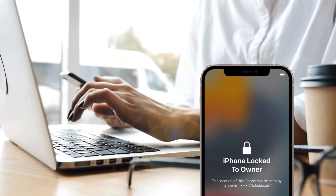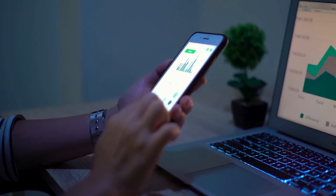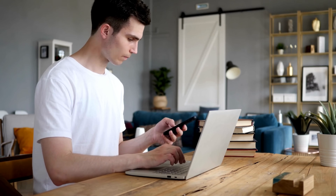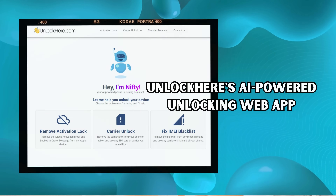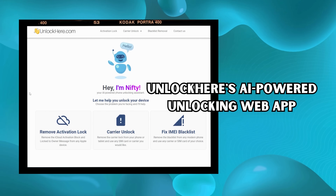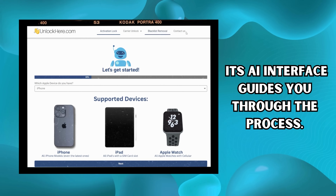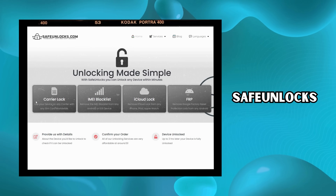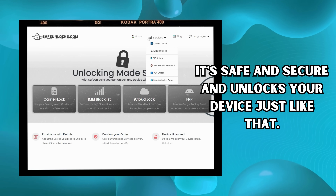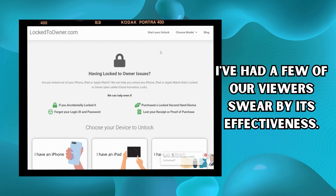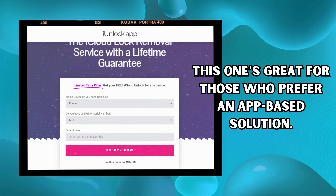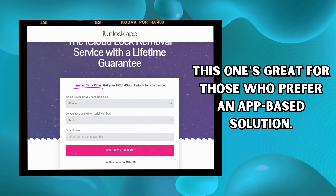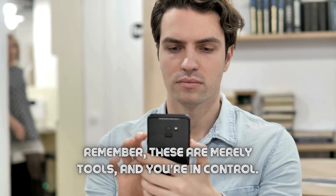When unlocking your iPhone from the locked to owner message, you've got a few trusted allies. I remember when I was stuck with a locked iPhone — I tried a bunch of software, wasted loads of time, and still needed help to unlock it. Then I stumbled upon these tools. They're super easy to use, reliable, and the best part is they get the job done quickly. For instance, Unlock Here's AI-powered unlocking web app is a game changer — its AI interface guides you through the process, making it as easy as pie. Then there's Safe Unlocks, and the name says it all: it's safe, secure, and unlocks your device just like that. Next up is Locked to Owner — I've had a few of our viewers swear by its effectiveness. And last but not least, there's the iUnlock app, great for those who prefer an app-based solution — user-friendly and quick, saving you a lot of hassle and time. Remember, these are merely tools and you're in control. Use them wisely.